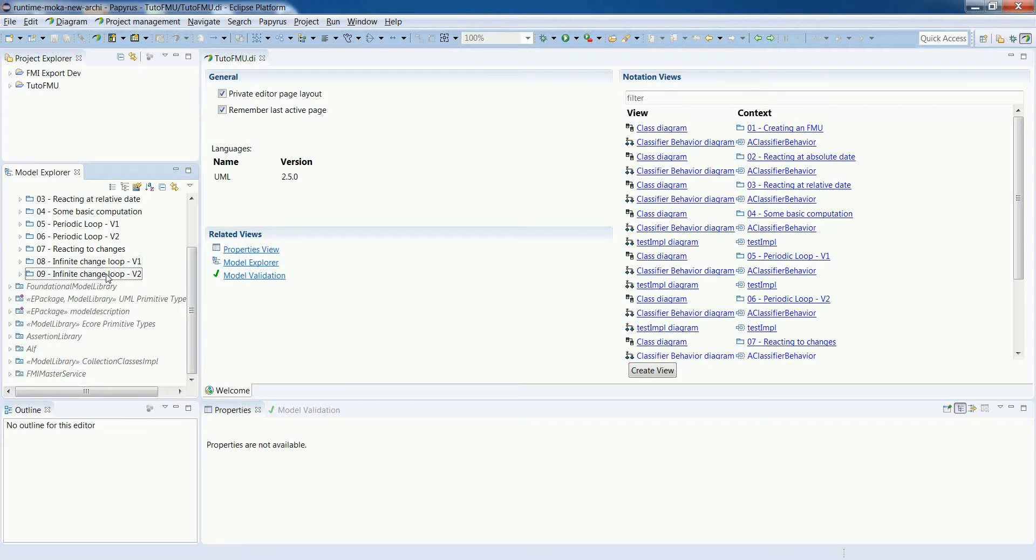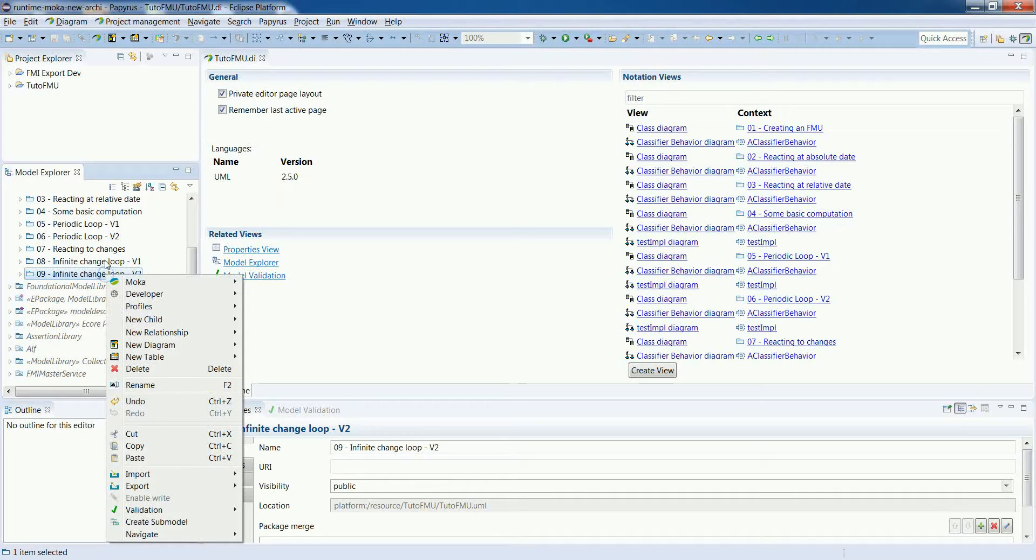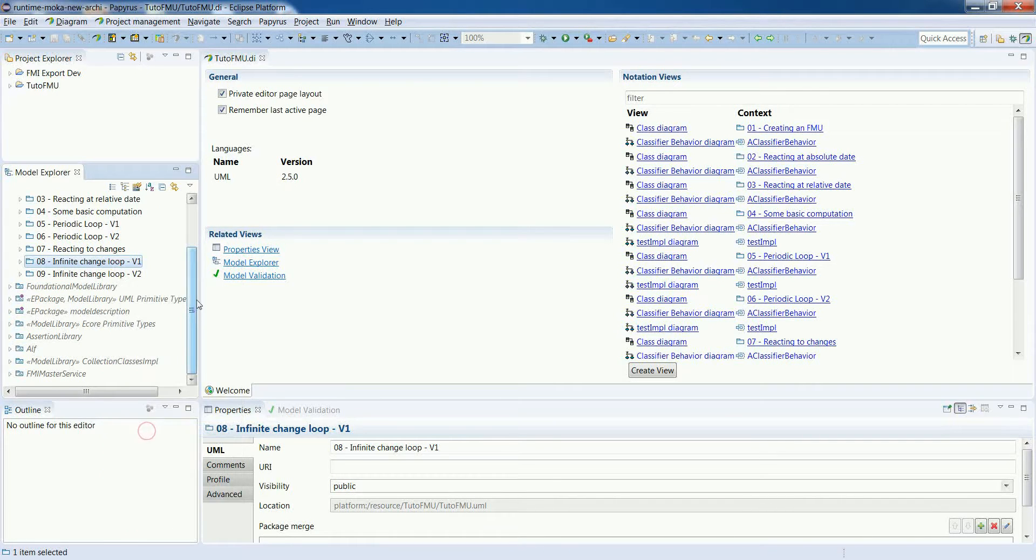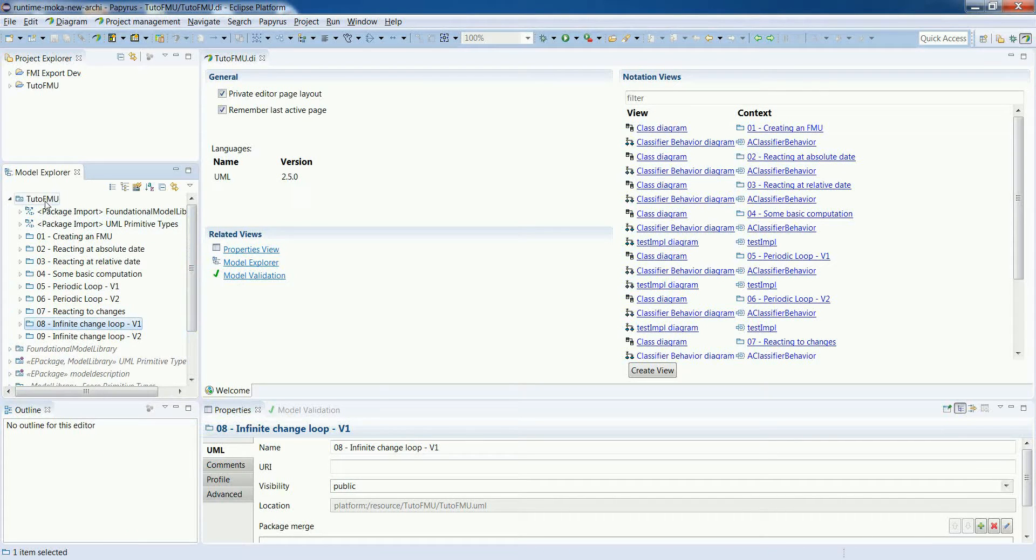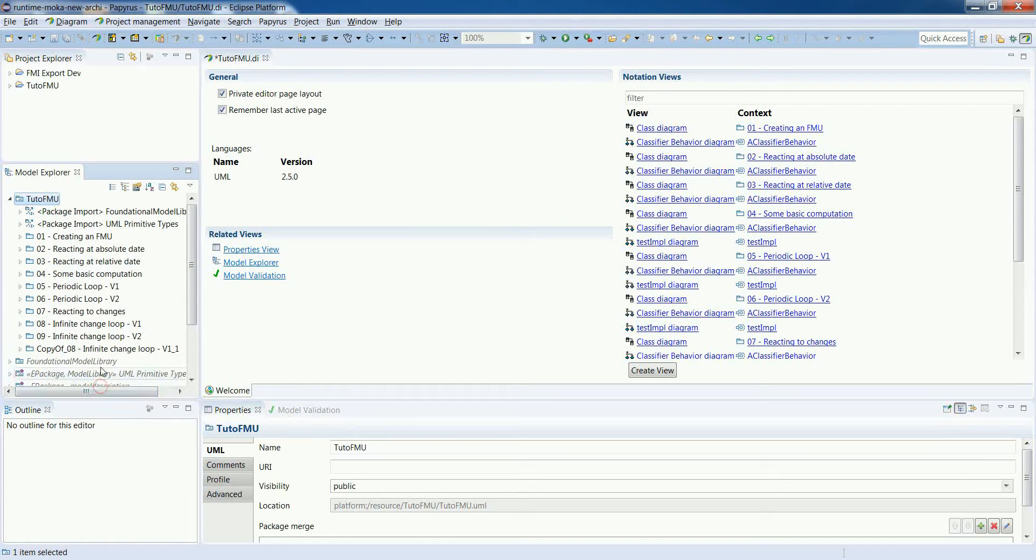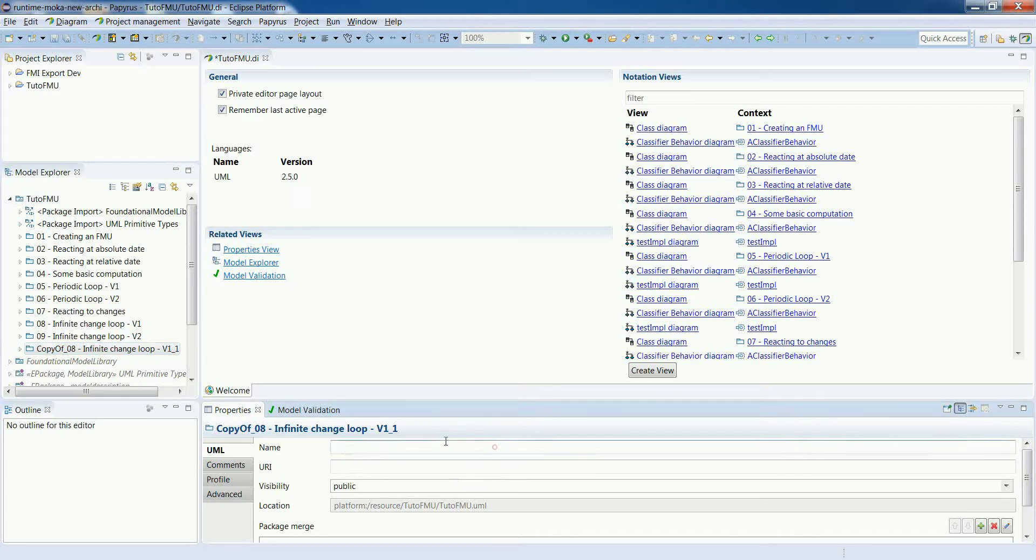So far all the loops that we have specified were infinite, so the idea in this video is to see how we can specify a loop with a test for the stop conditions.